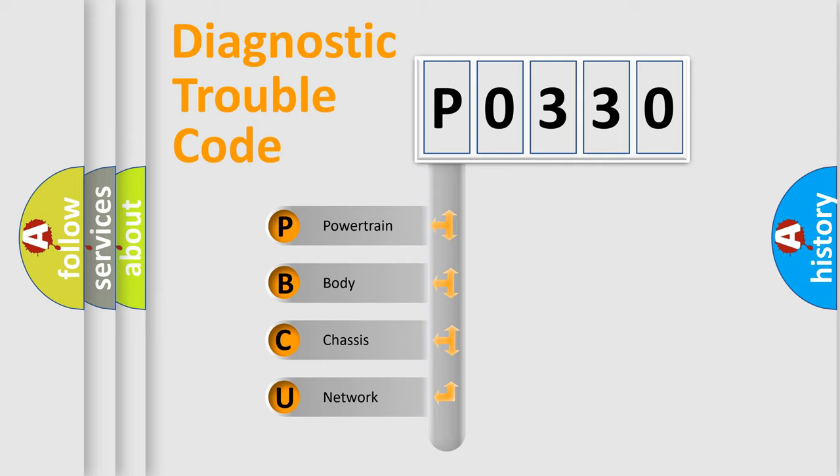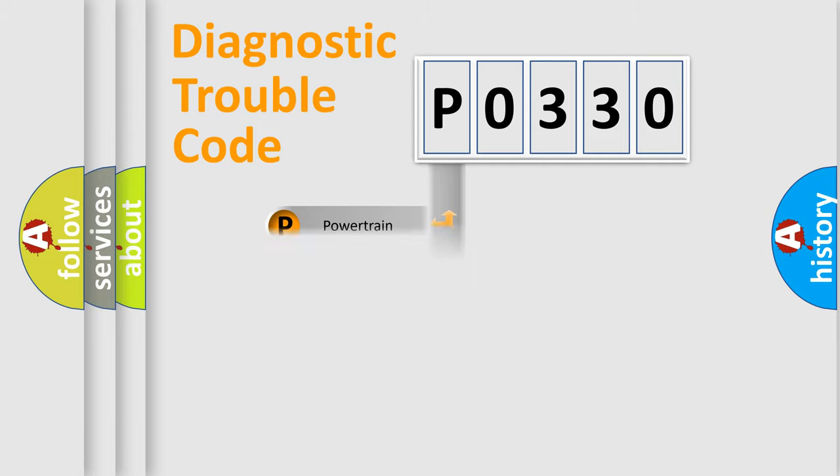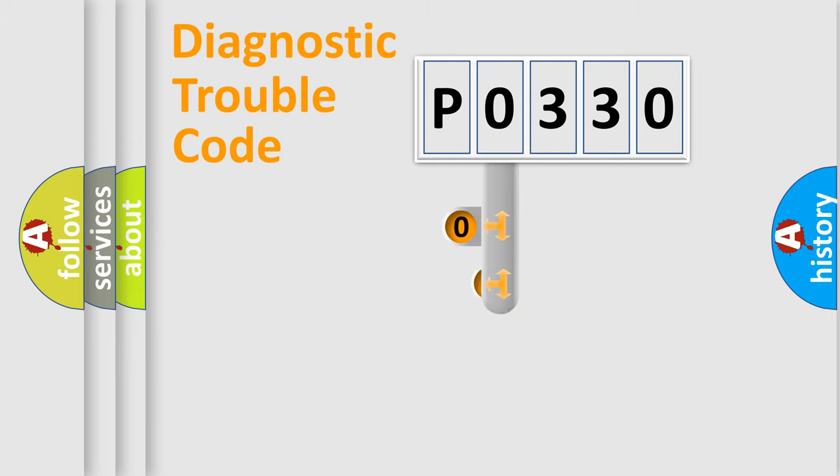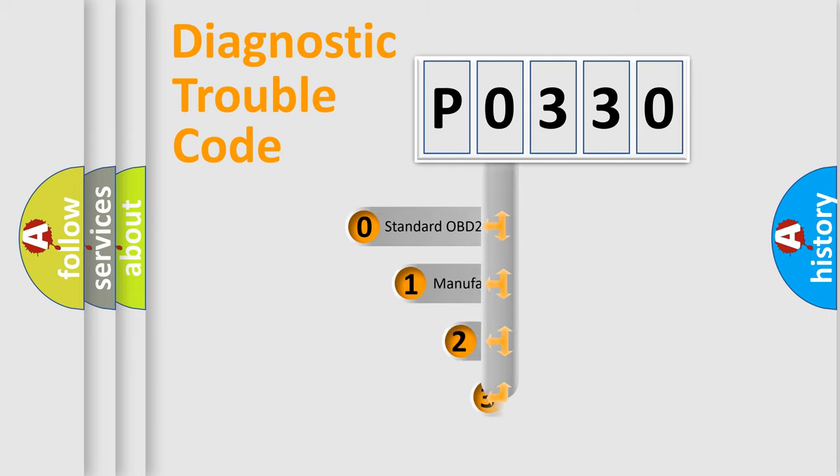We divide the electric system of automobile into four basic units: powertrain, body, chassis, and network. This distribution is defined in the first character code.